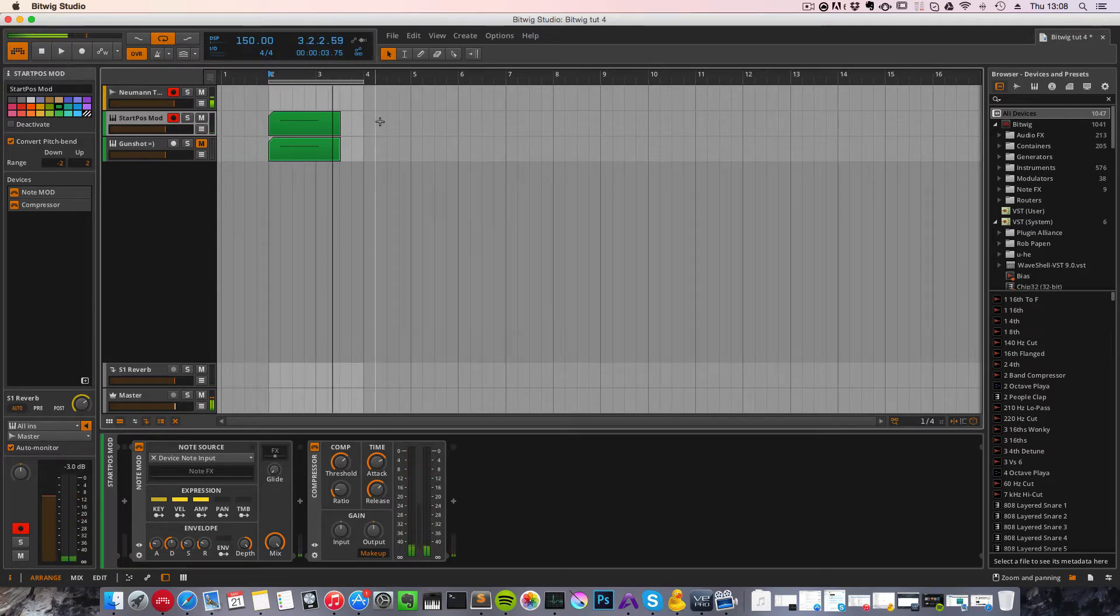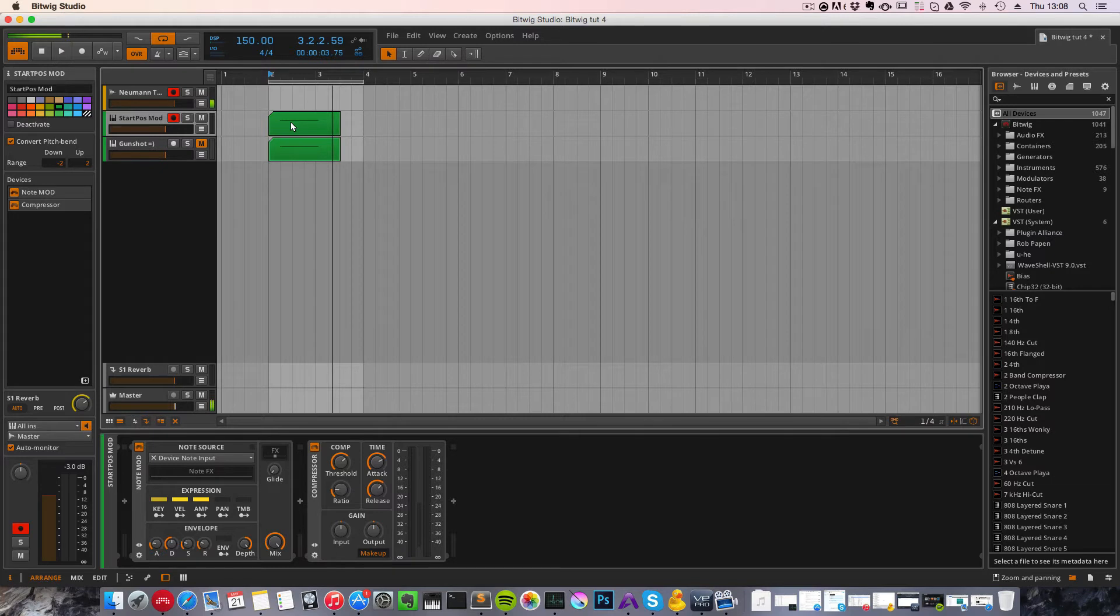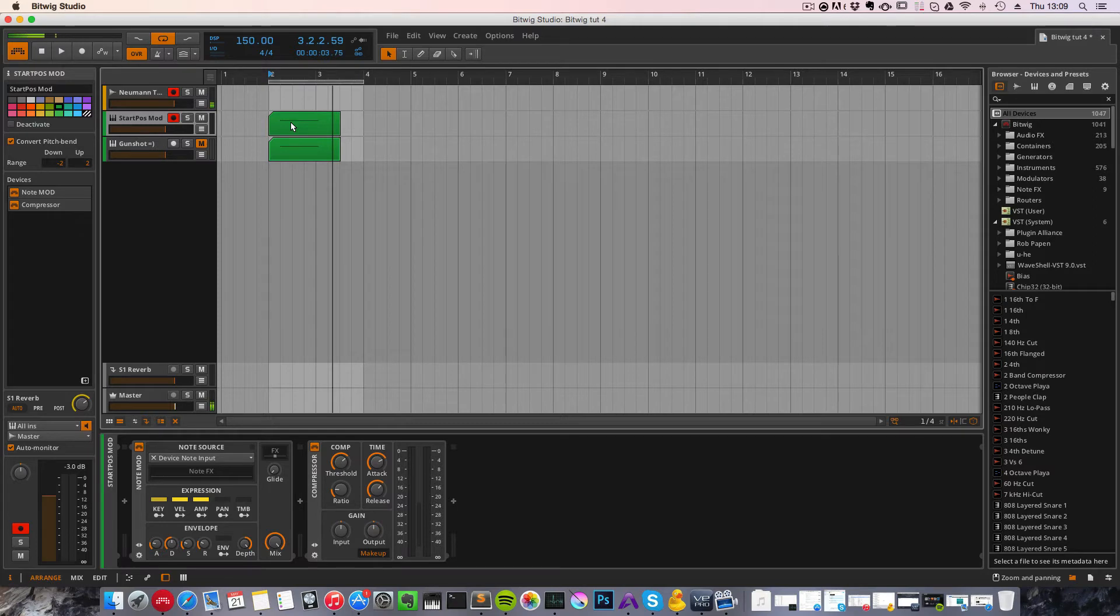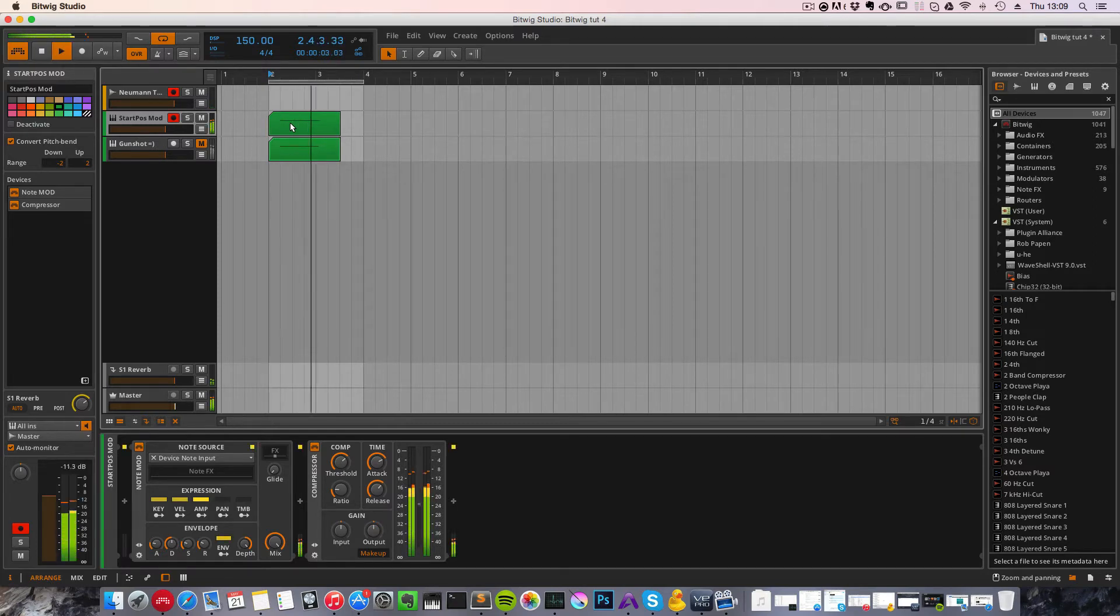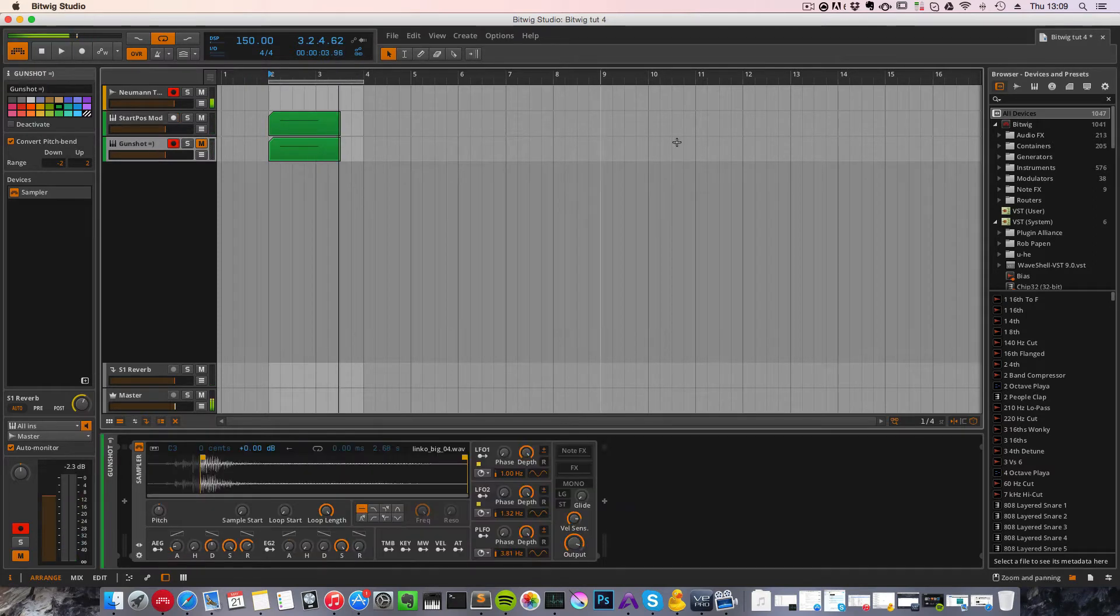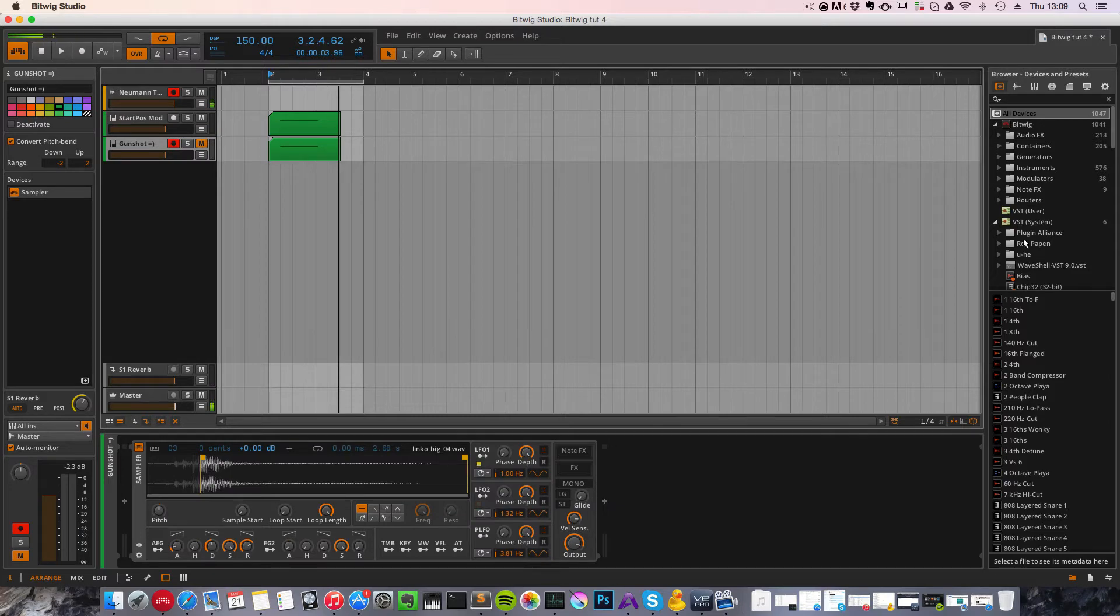You can hear that the tom has a softer sound in the beginning, and with the higher velocity we're getting to hear more of the impact of the sample. So how do we achieve this within Bitwig?